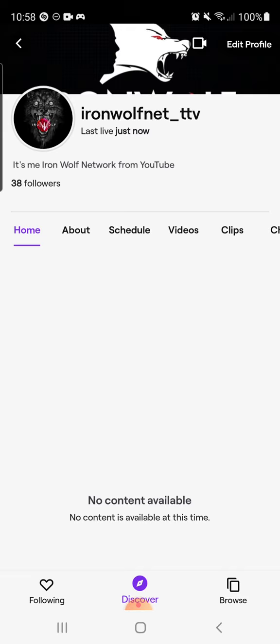Or you could go on the Twitch app and search up my name, ironwolfnet_ttv, and give me a follow.